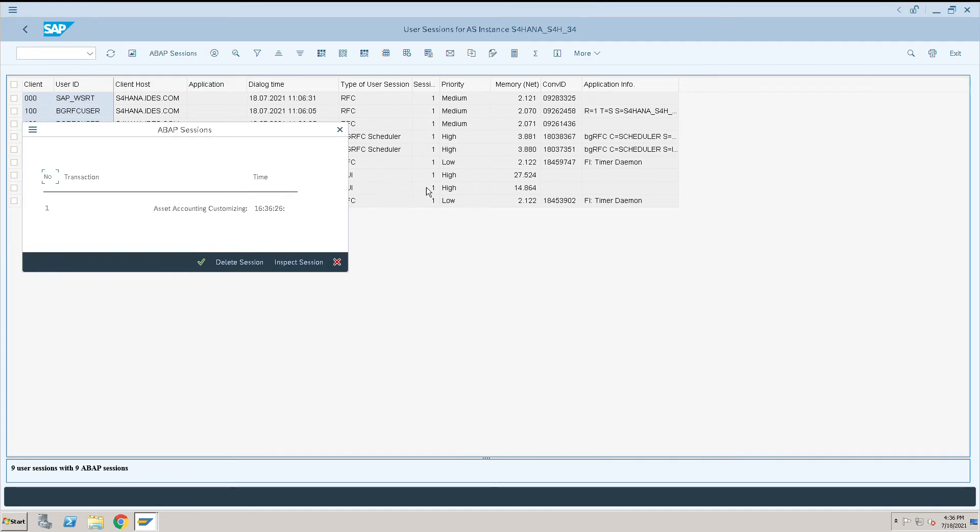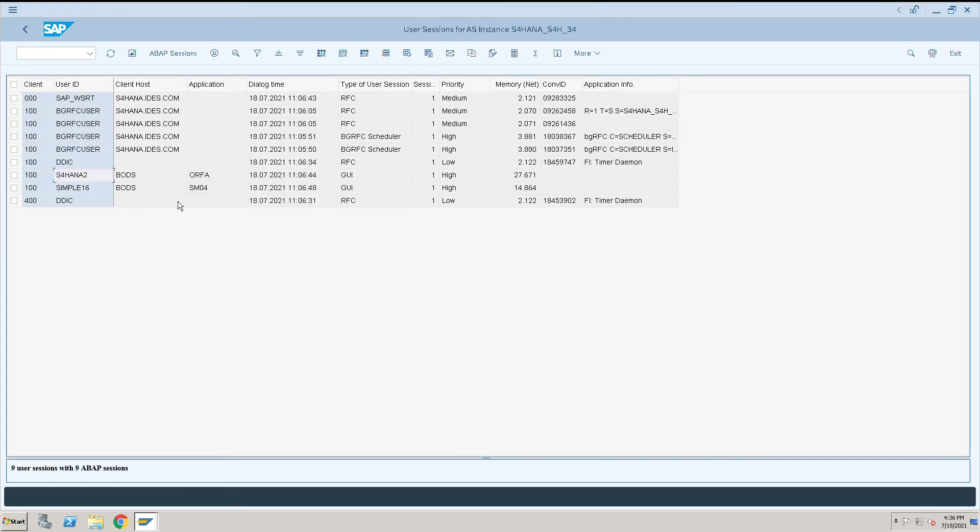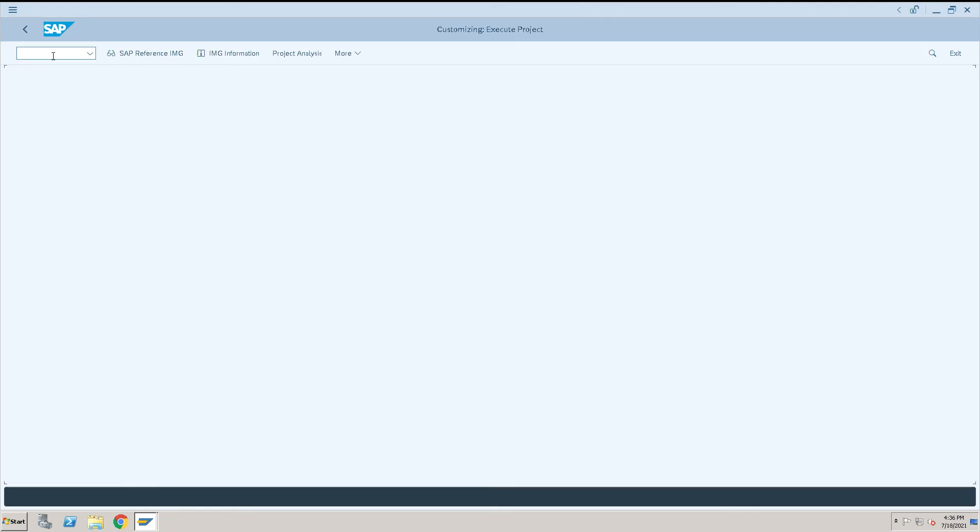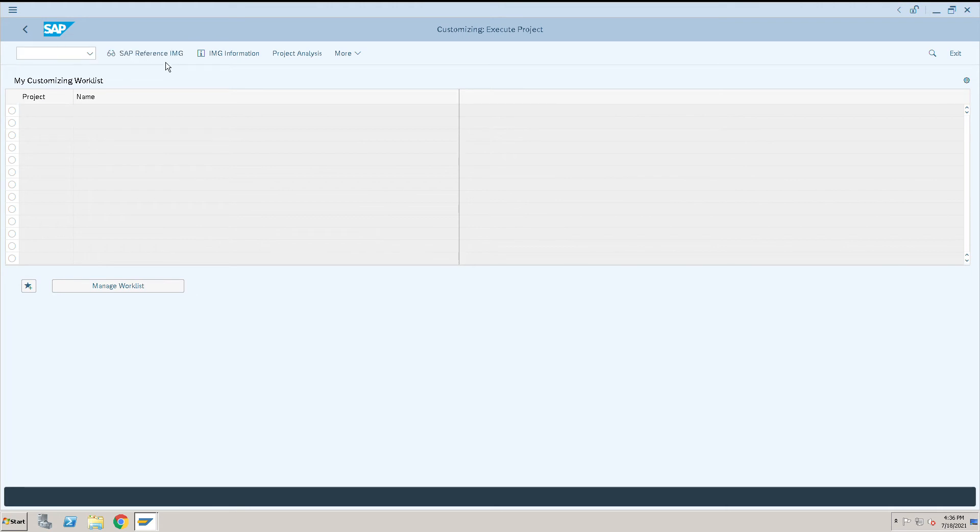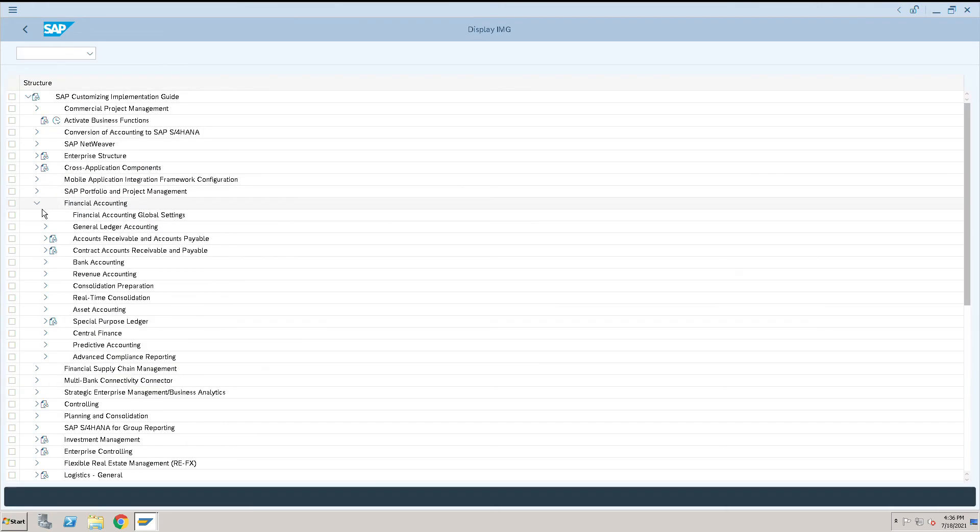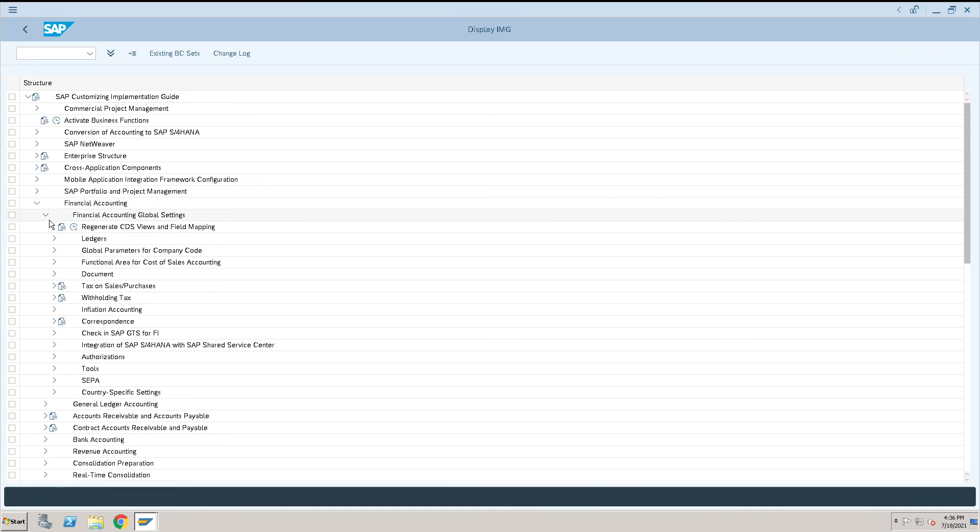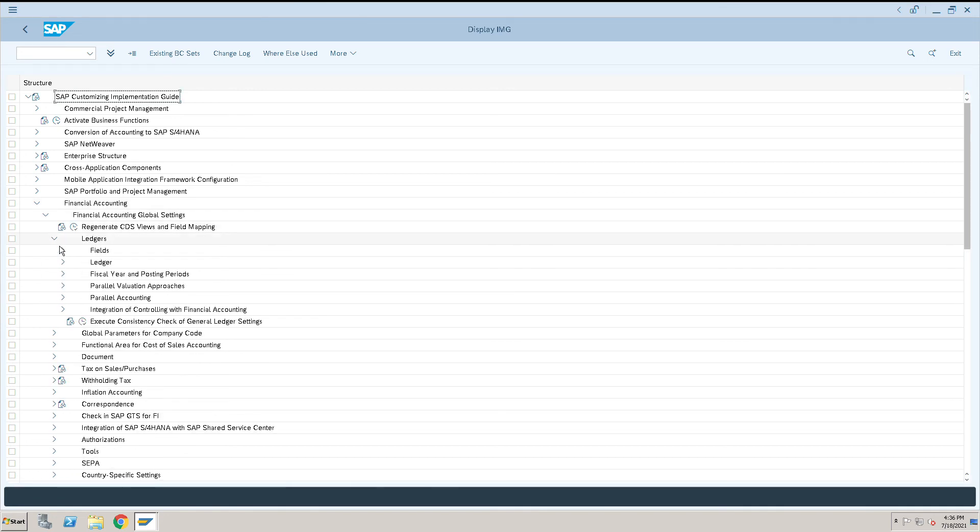Alternatively, if you want to see, what we can do is go to SPRO - SAP Reference IMG - again to the same transaction. Financial Accounting, Global Settings, then Ledgers.